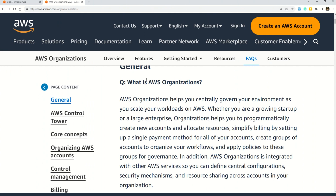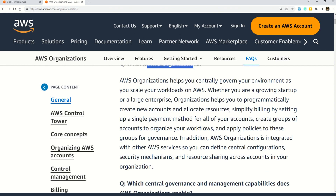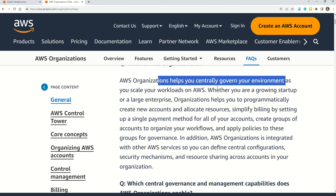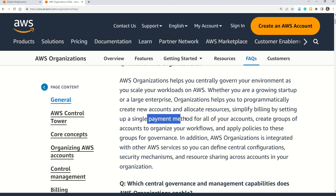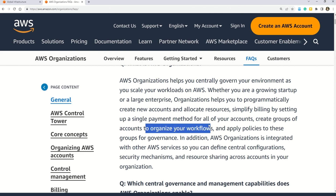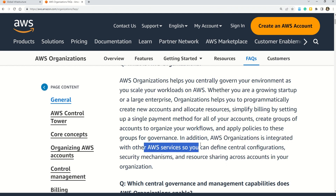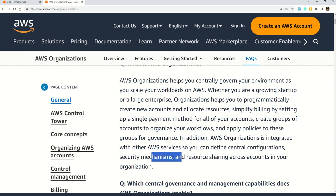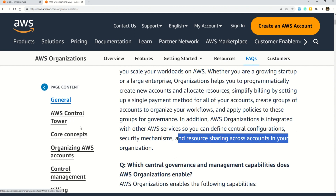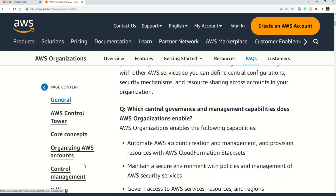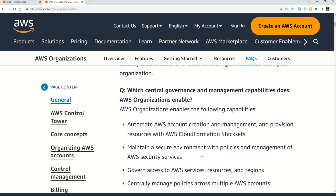AWS Organizations helps you centrally govern your environment as you scale your workloads on AWS. Whether you're a growing startup or large enterprise, it helps you programmatically create new accounts and allocate resources, simplify billing with a single payment method, create groups of accounts to organize workflows, and apply governance policies. AWS Organizations is also integrated with other AWS services for central configuration, security mechanisms, and resource sharing. The documentation also covers AWS Control Tower, its core concepts, account organization, control management, and billing.